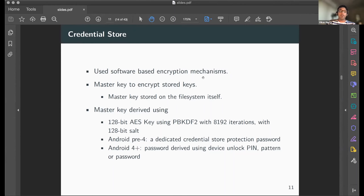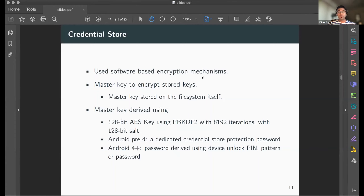In the software-only approach, key material was encrypted using a master key derived via PBKDF2 with 8192 iterations and a 128-bit salt, resulting in a 128-bit AES key. Before Android 4, a dedicated credential store password was used; after Android 4.0, it was based on the unlock PIN or pattern. The limitation was that once the master key on the file system was compromised, everything could be decrypted.